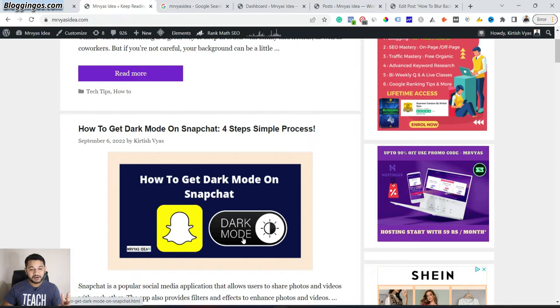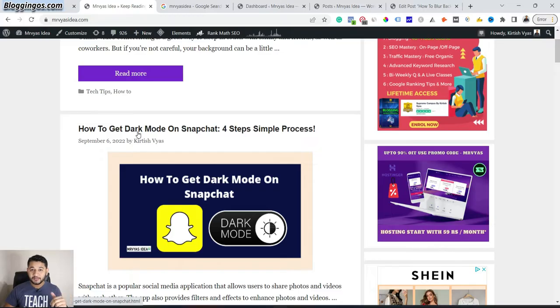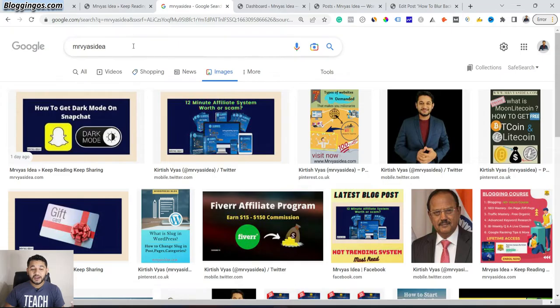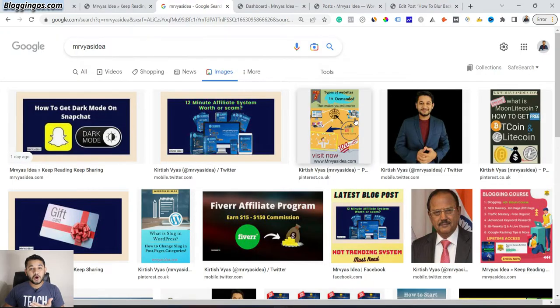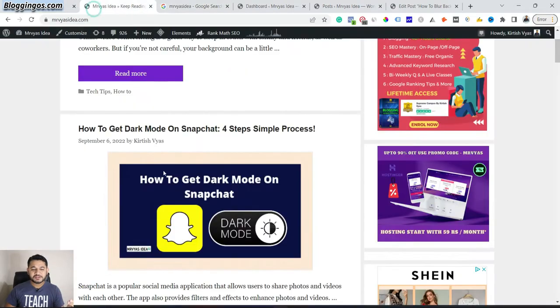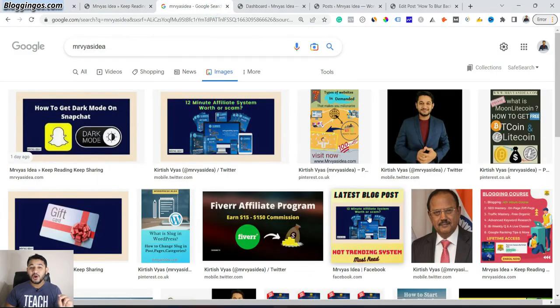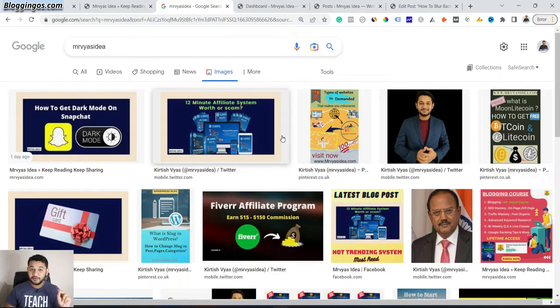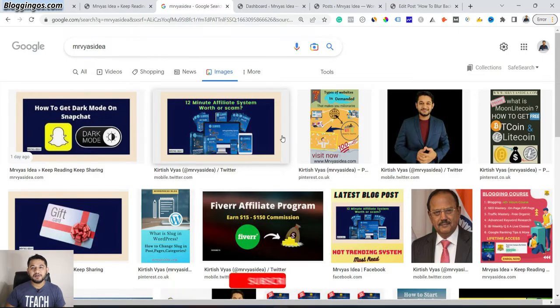It has two advantages. Number one, users can get a visual understanding of what exactly this blog post is all about. Number two, if you go to Google and simply search with a keyword, then go to image search, all your images will also rank there. So you get dual benefit: visual interaction by the user and chances to get traffic via image search as well.